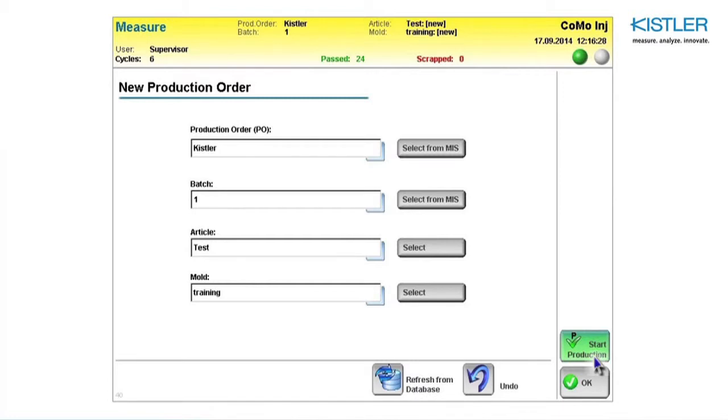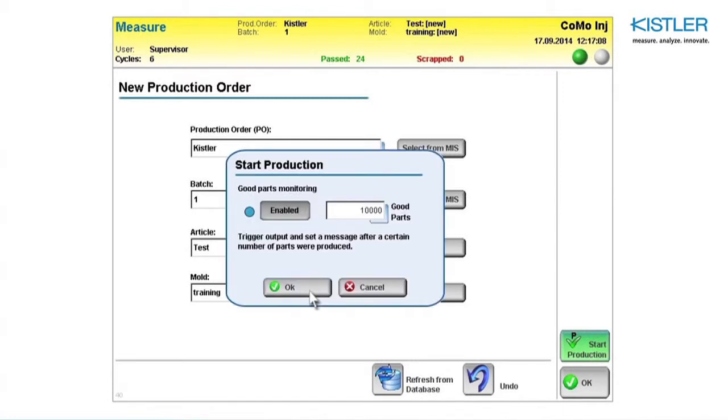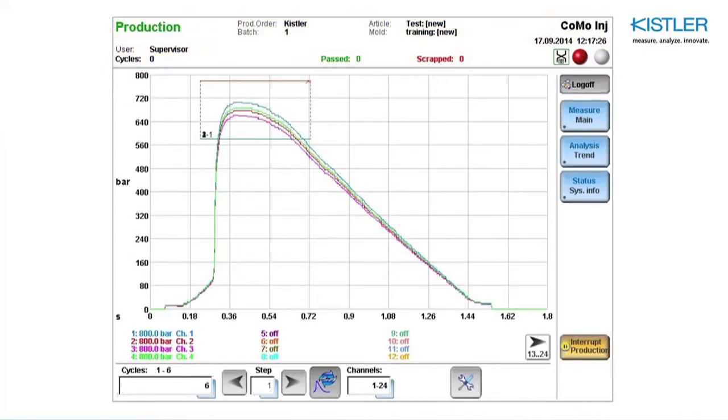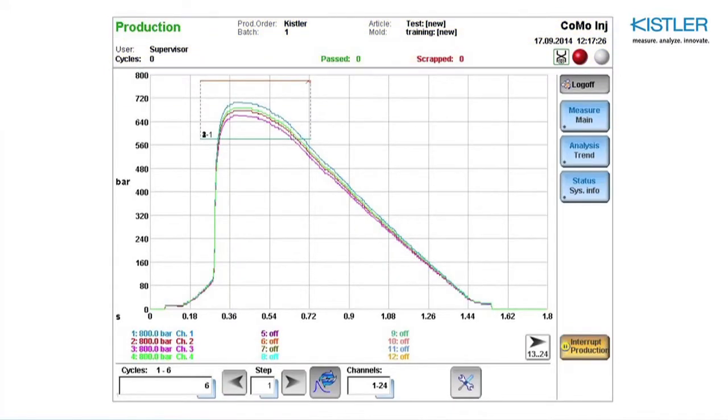Go to production mode by clicking the Start Production button. You can see here how the screen changes from yellow for measuring mode to white for production mode.